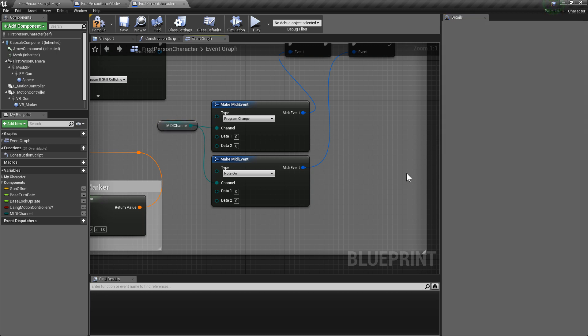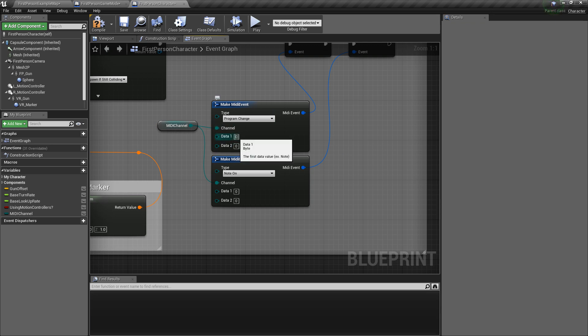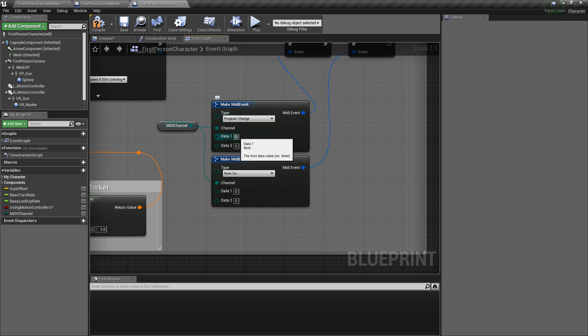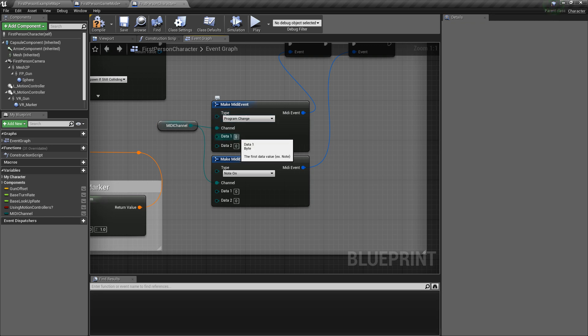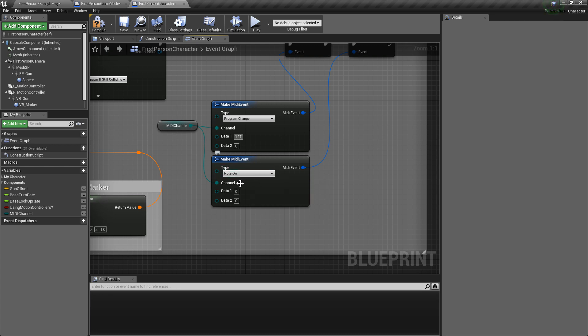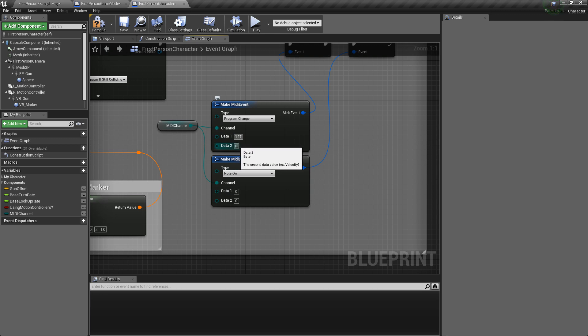So, for program change, we're going to set it to voice 127, which is a gun. And for our note on, we're going to leave that alone because we don't need a second data value for program change. Unless that's for bank or something. I could probably look into that.